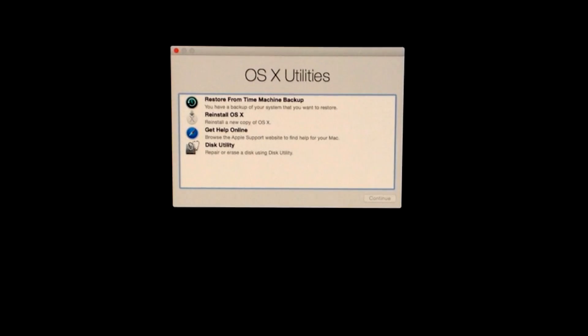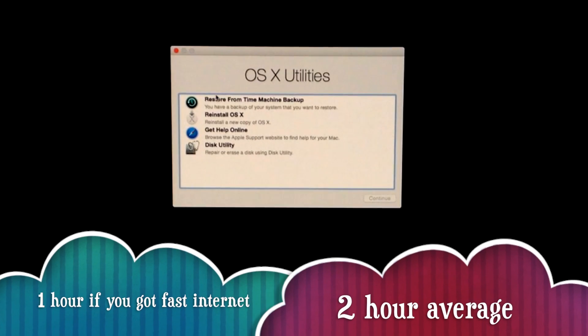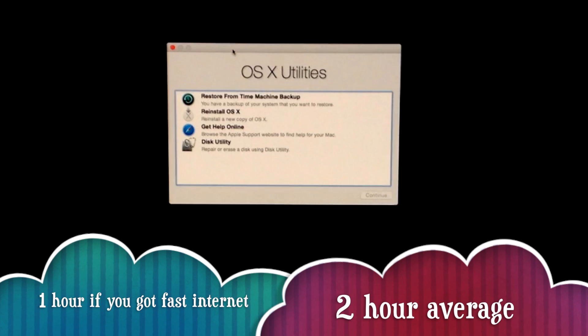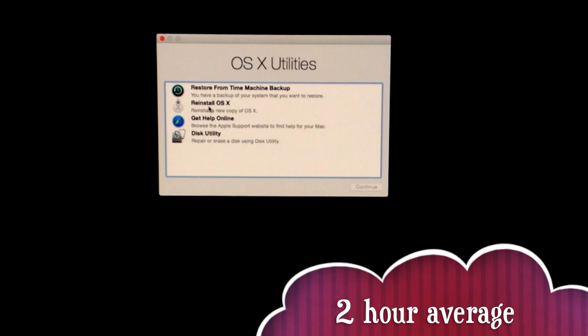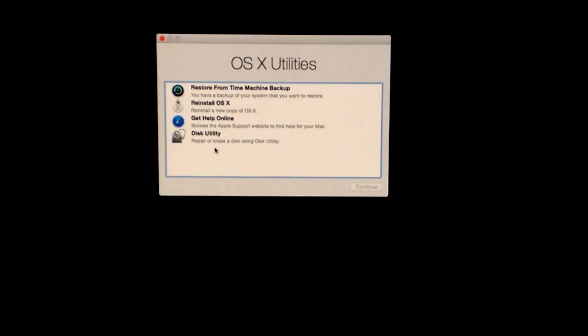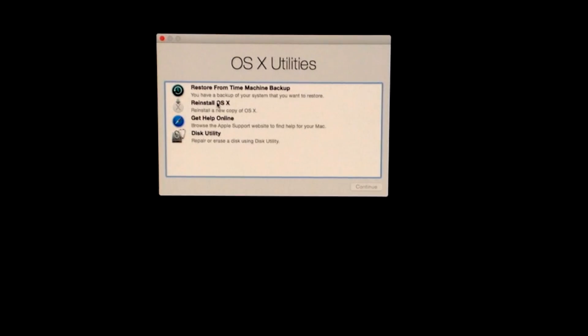Once everything loads up, you'll see Reinstall OS X and Disk Utility. We're going to do Reinstall OS—that's the second option—after we go to Disk Utility and erase our HD.